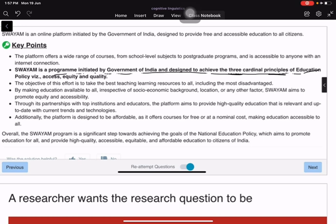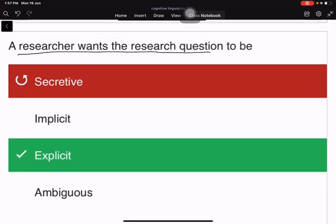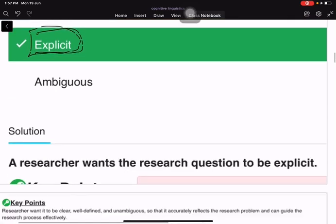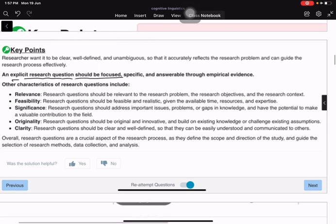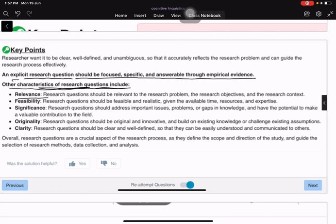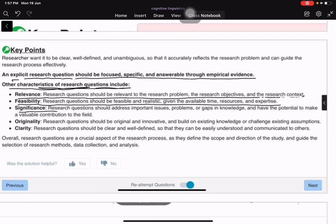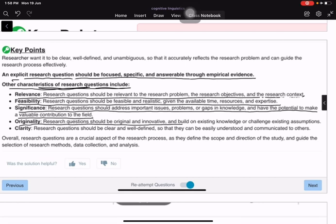A researcher wants a research question to be explicit. An explicit research question should be focused, specific, and answerable through empirical evidence. Other characteristics include relevance to the research problem, feasibility given available time and resources, significance in addressing important gaps in knowledge, and originality in building on or challenging existing knowledge.